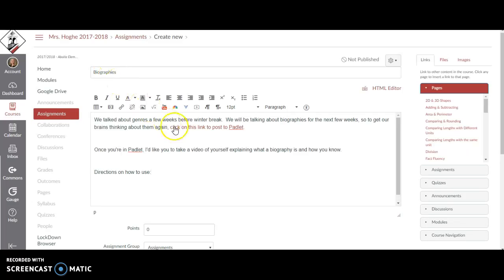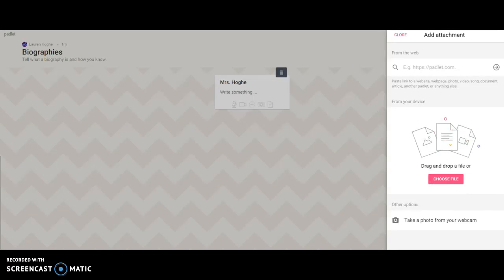So you're going to go ahead and click on this link, and it will take you to Padlet. It looks like this.